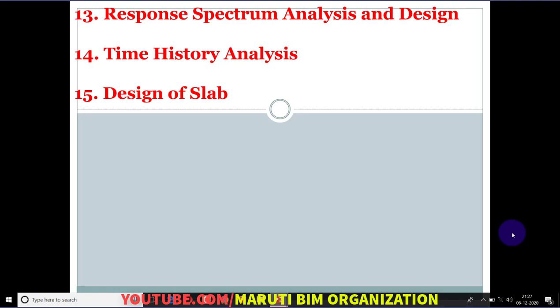Throughout this training I will be using the Indian Standard code IS456-2000. If you belong to another country, you can follow the code as per your country's standards, but the procedure will remain the same — how to do the modeling, how to do the analysis — everything will remain the same.